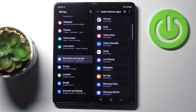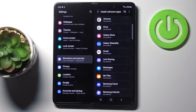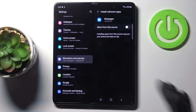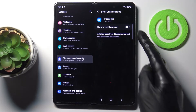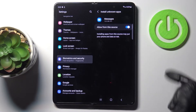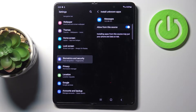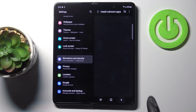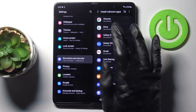Here you can give permission for some particular applications to download another one via those unknown sources — sources that are not the original Play Store. Tap on the app and then enable it as the unknown source.